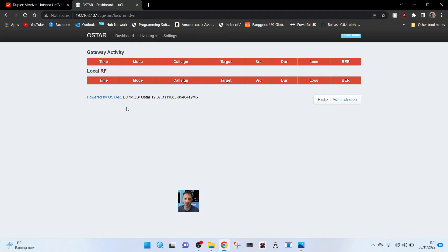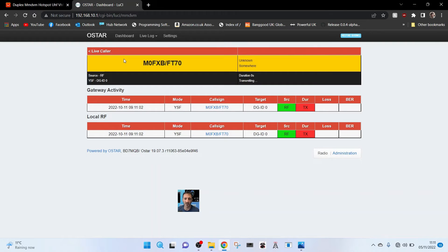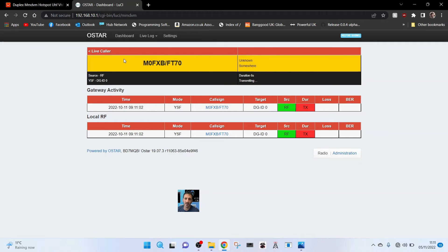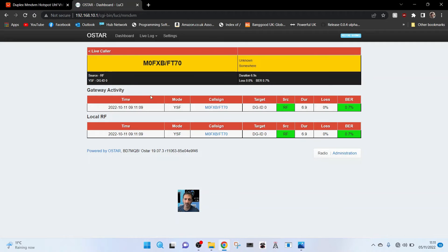It says successful, now we're still not getting anything from the radio. Let's just key the mic on the radio. M0FXB test, M0FXB test, M0FXB is my audio coming through? We can see it's showing up, so that's how we set it up so far.